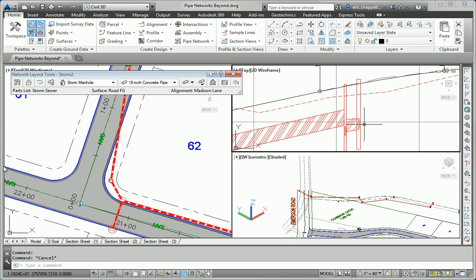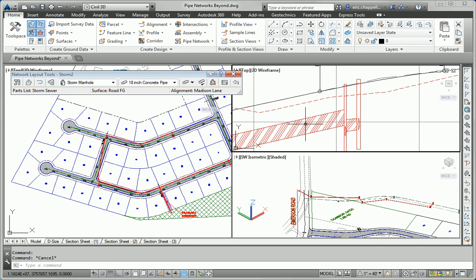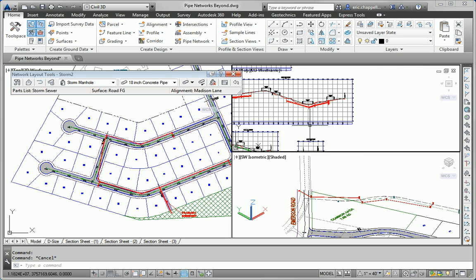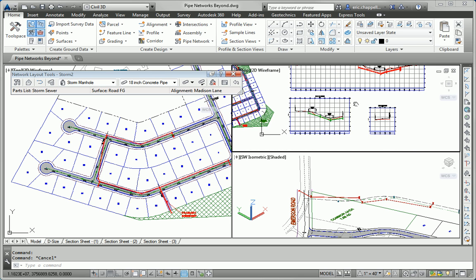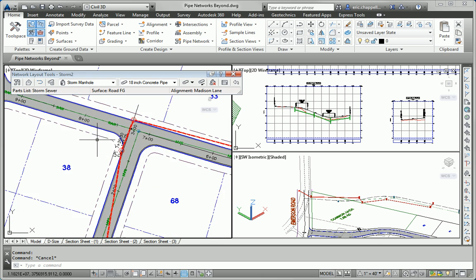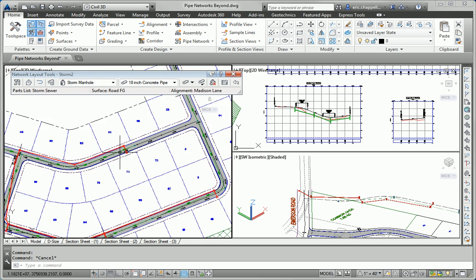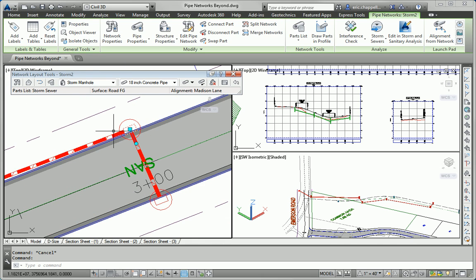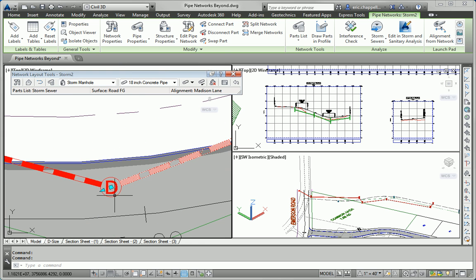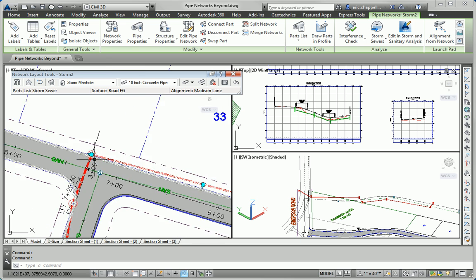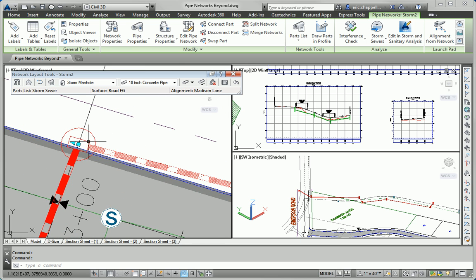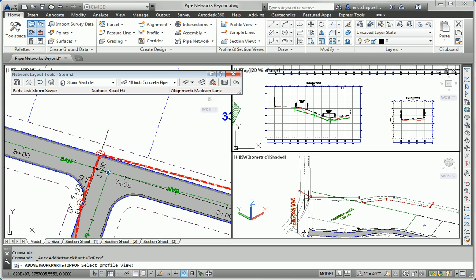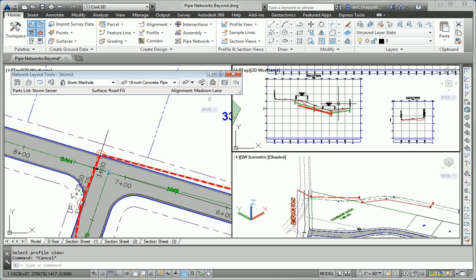We've also got some pipes along Logan Court and Madison Lane. Let's do Madison Lane next. So here's Madison Lane. I'll select the pipes and structures along Madison Lane, except where they're duplicate one across from the other. And that should take care of that. Draw parts in profile view. Looking pretty good there.